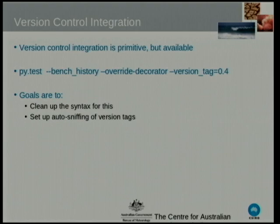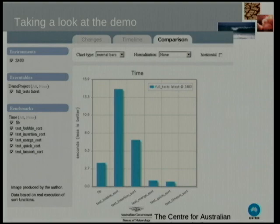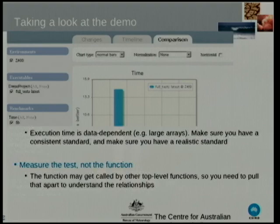Version control is integrated but primitive — obviously you want to tie these things back to commits when you can, and it's on the way. Visualization is done through the Code Speed interface, but you can also do it through Excel — there's a comma-separated value exporter, so you can email these things to your manager. The demo includes Python-implemented sort functions and a Fibonacci calculator for Fibonacci of 26. Straight away you get to see bubble sort, insertion sort, merge, quick sort, and Tim sort that doesn't even register on the graph.